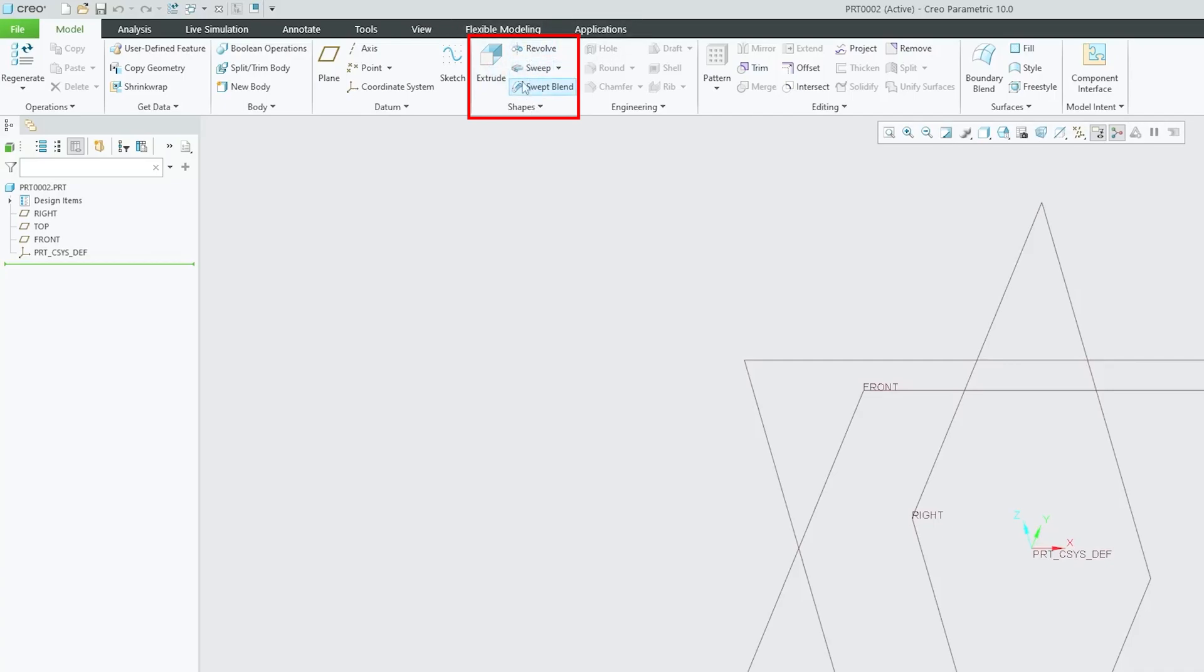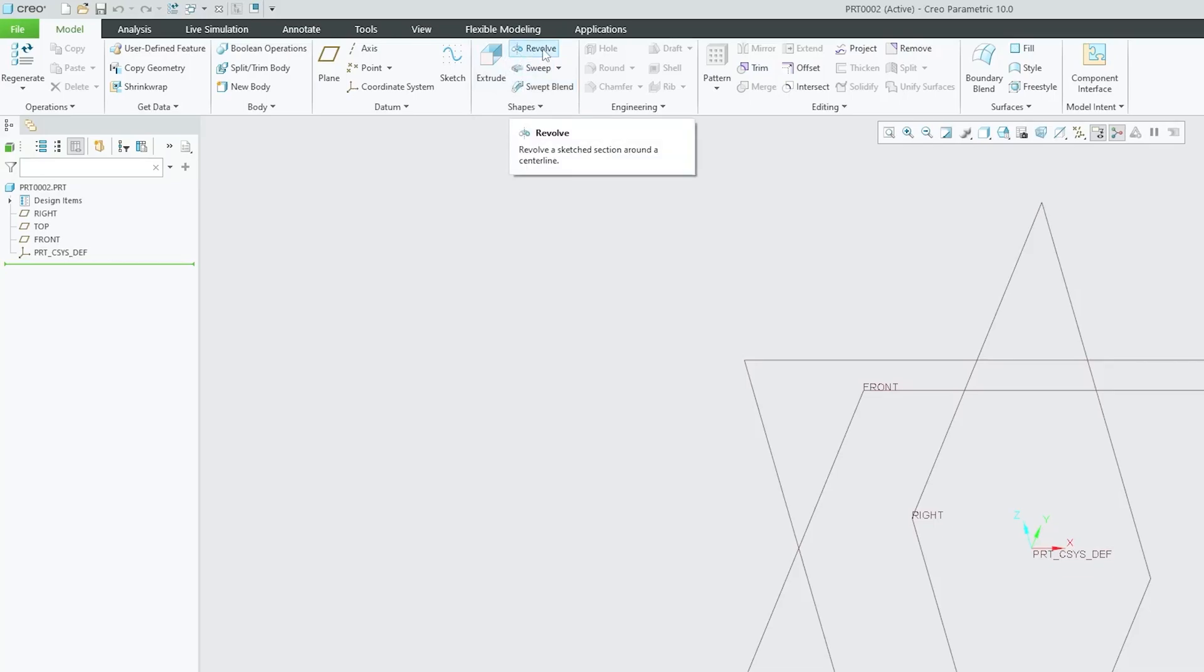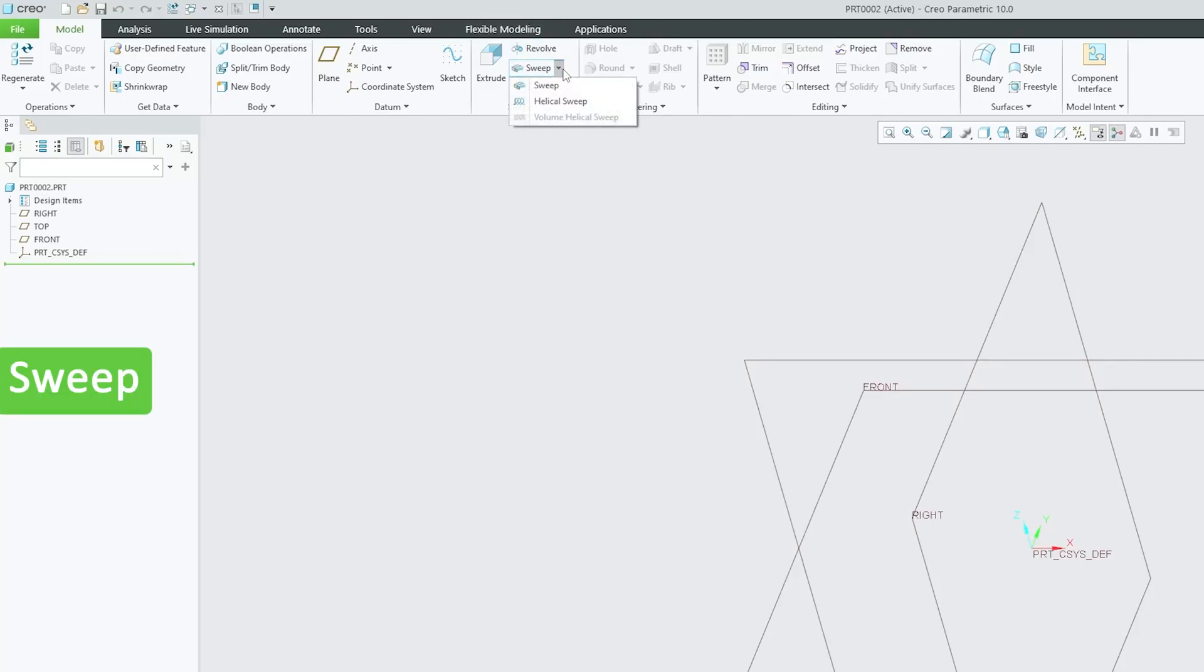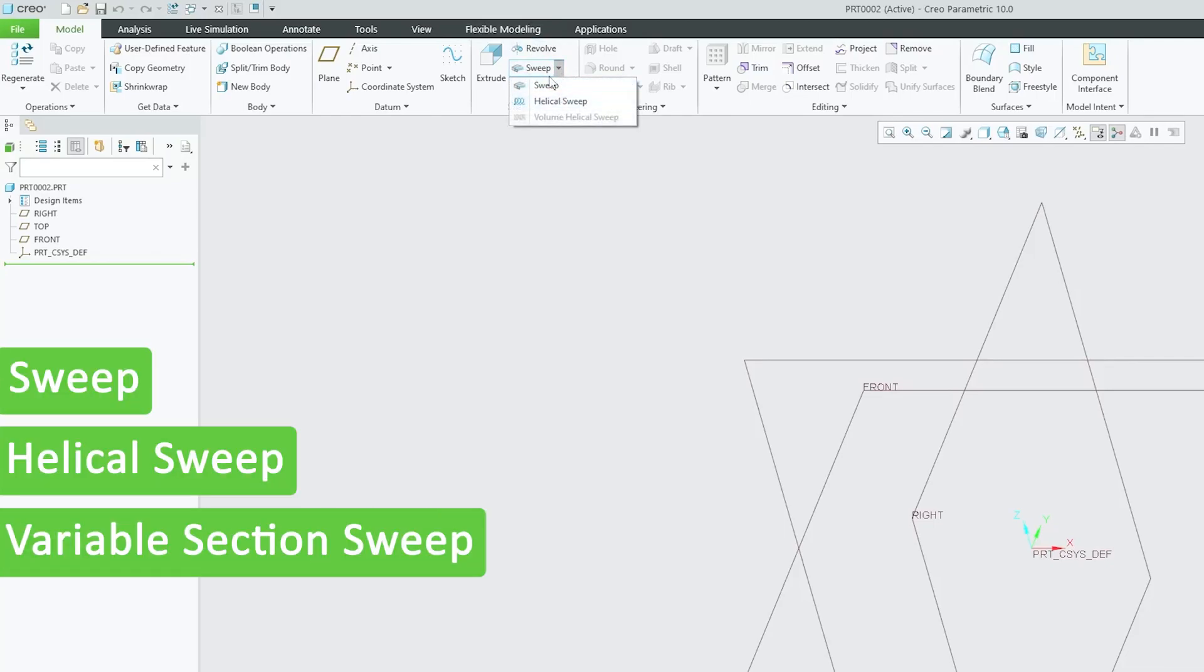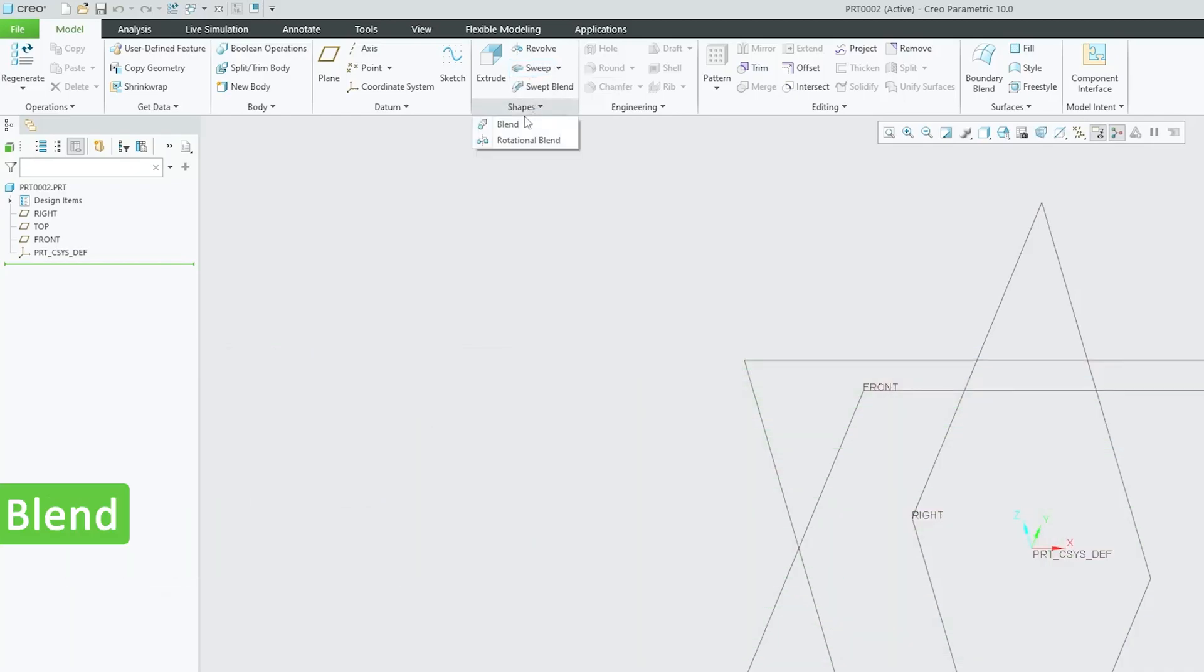We covered how we can utilize these tools not only to add material but to remove material as well. We also saw sweep, helical sweep, variable section sweep, volume sweep, blend, rotational blend, and their variants.